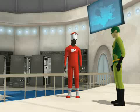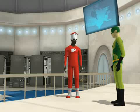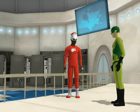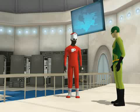Dang dude. Talk about some stage fright. I think I'm gonna be sick.